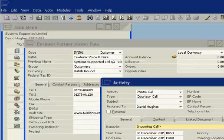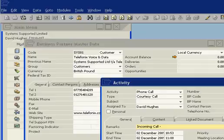The Telefonix Screen Pop works on a user-by-user basis and can open any screen on any CRM, be it SAP, such as this one, or Salesforce, Maximizer, Sugar CRM, or Microsoft CRM.